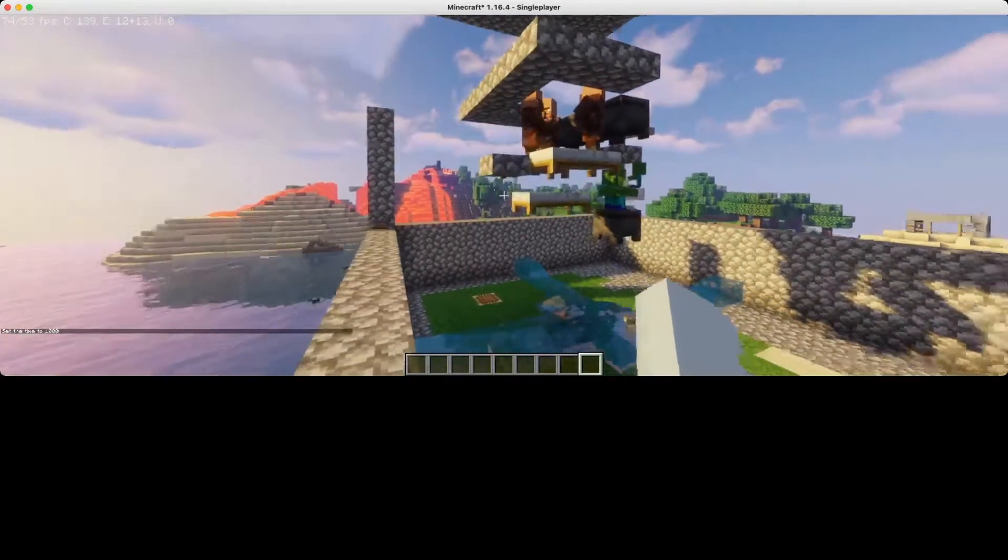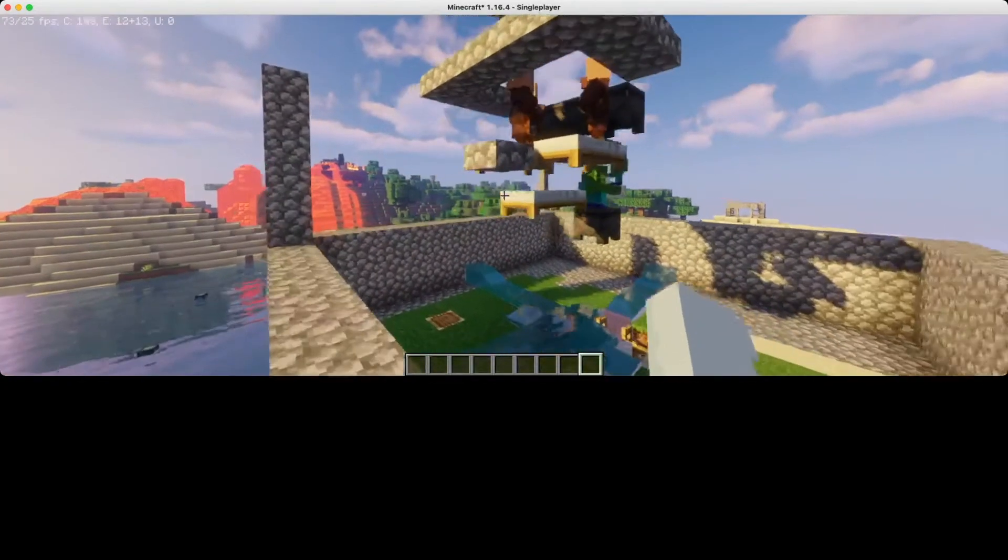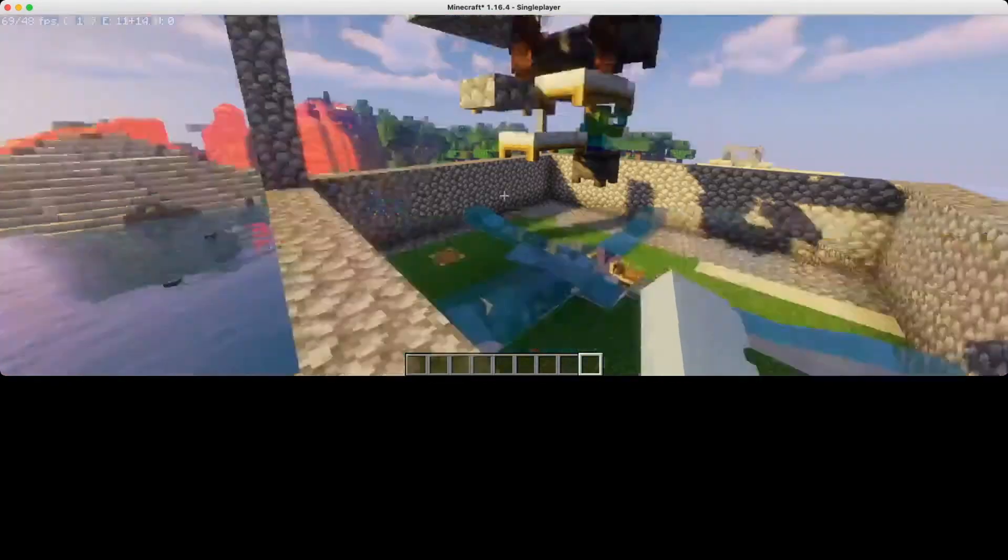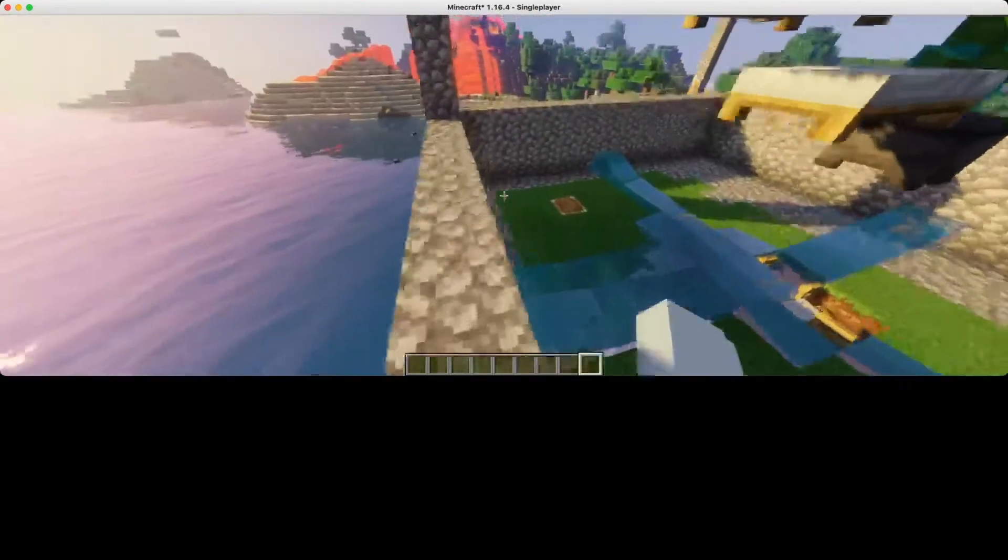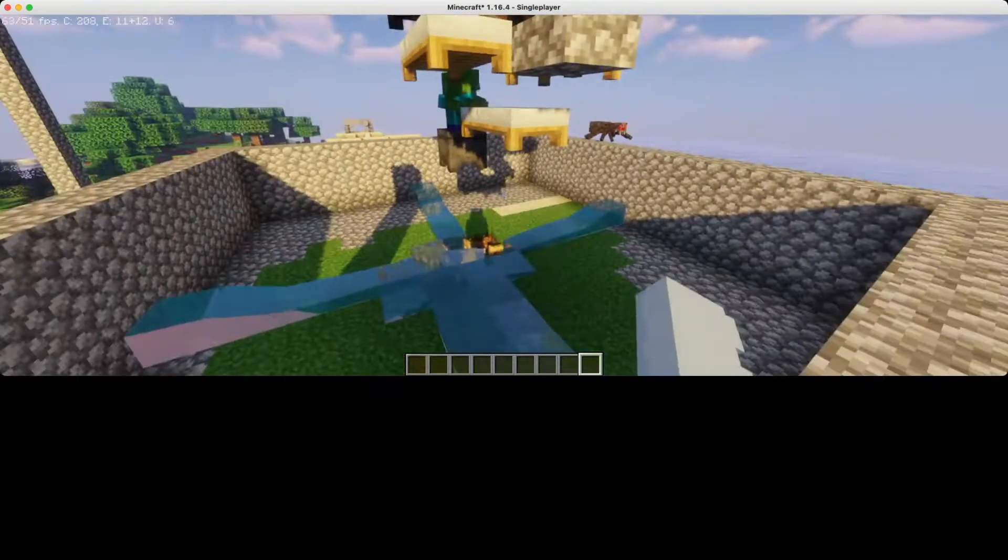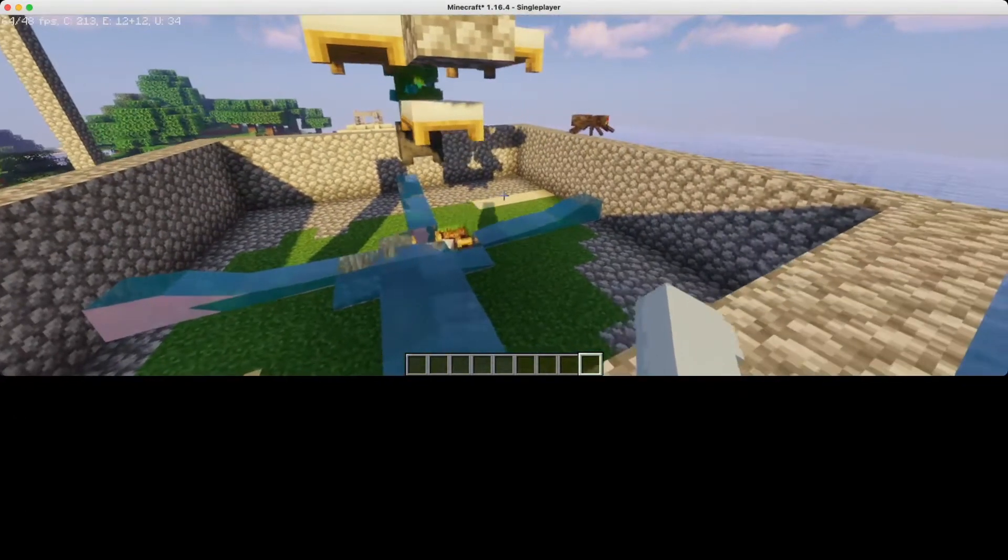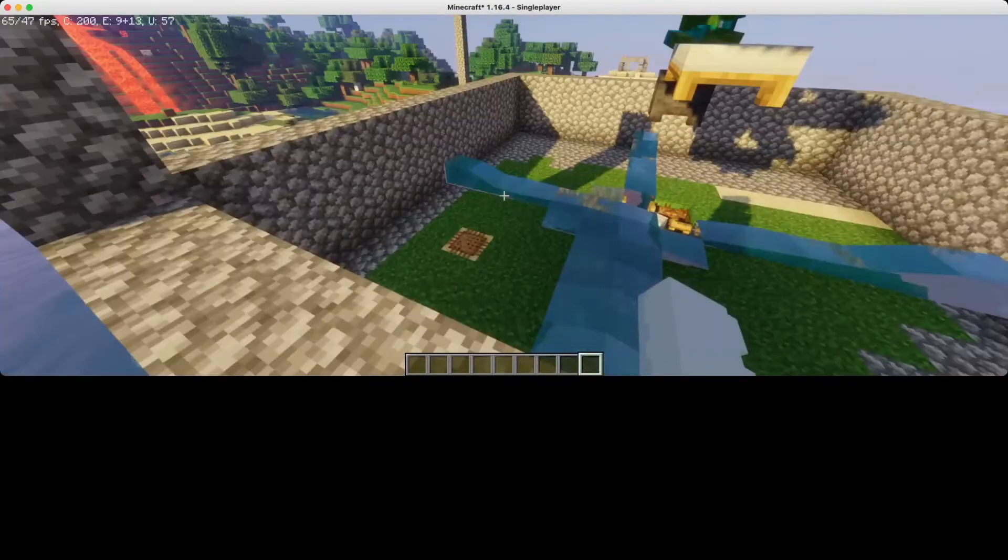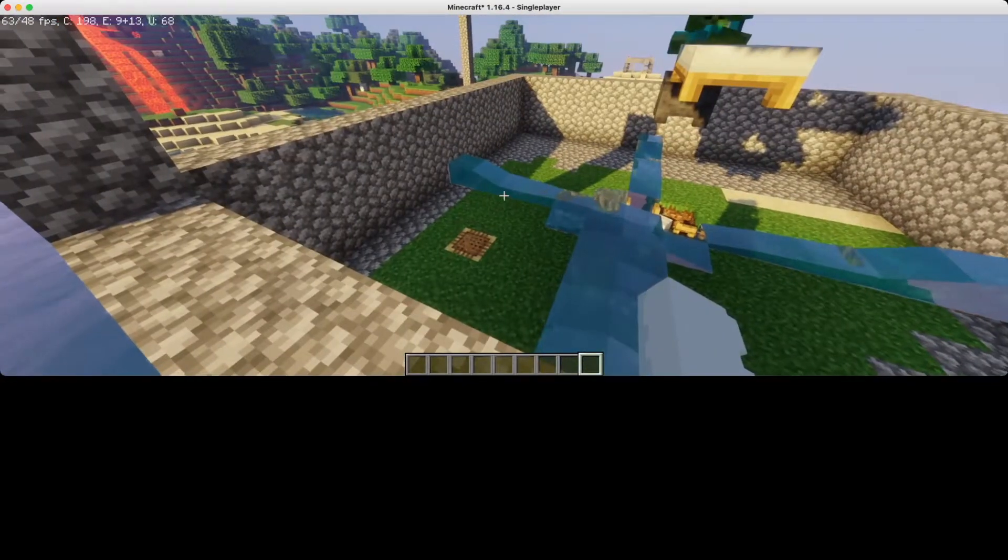Hello everyone to another video. Today we're going to make an iron farm for 1.16 Java. I hope you enjoyed this video and let's begin.